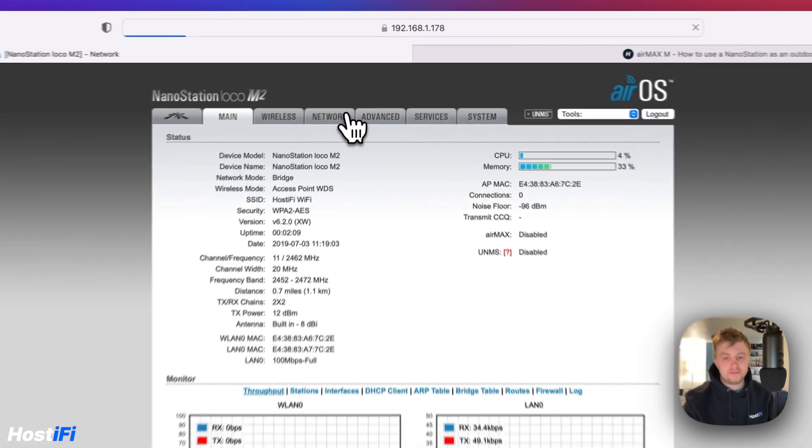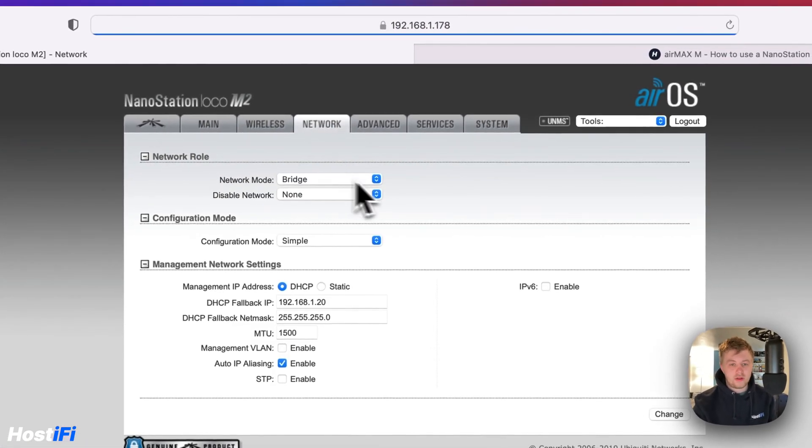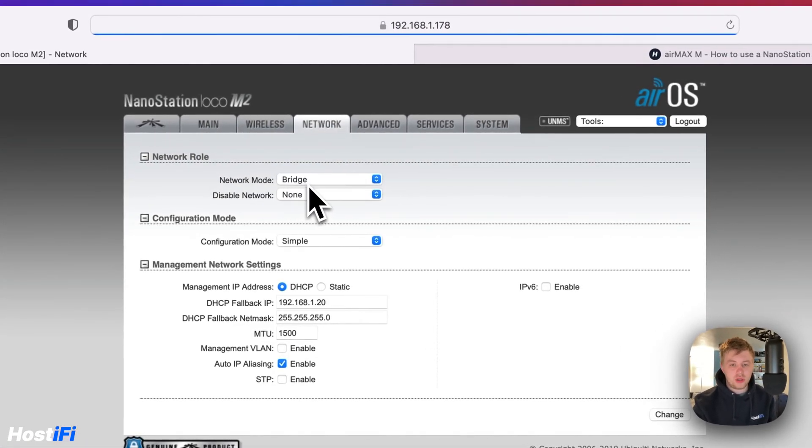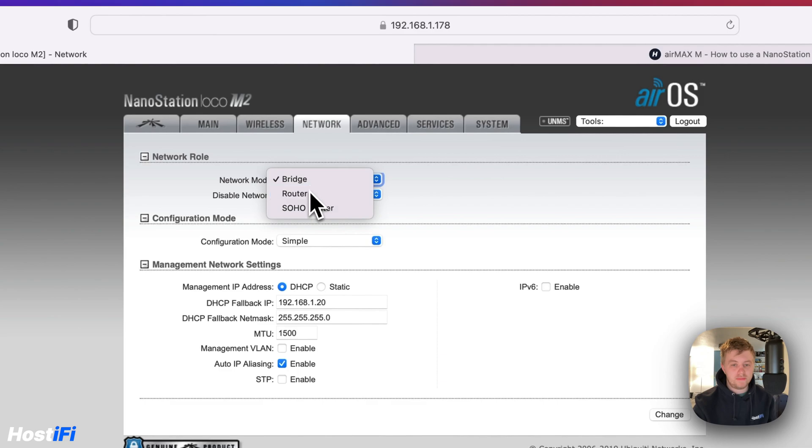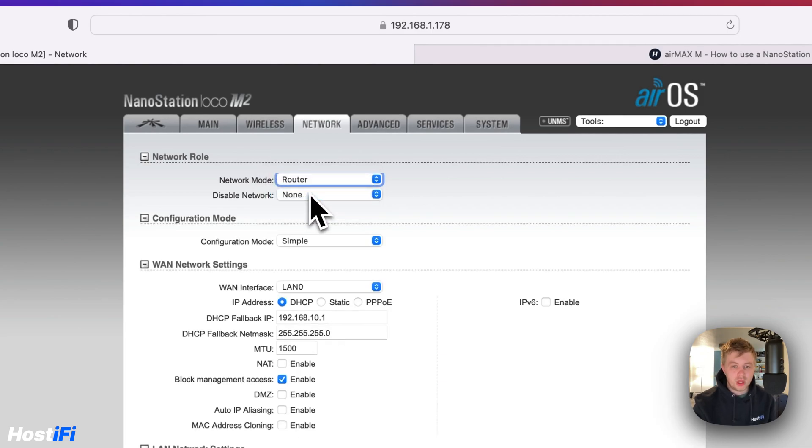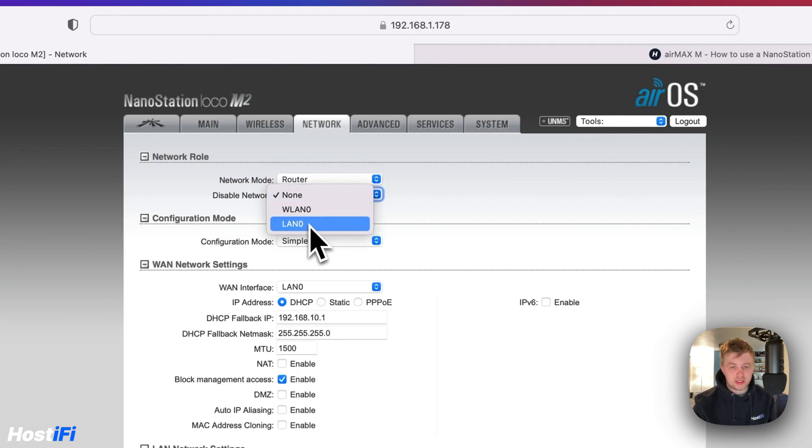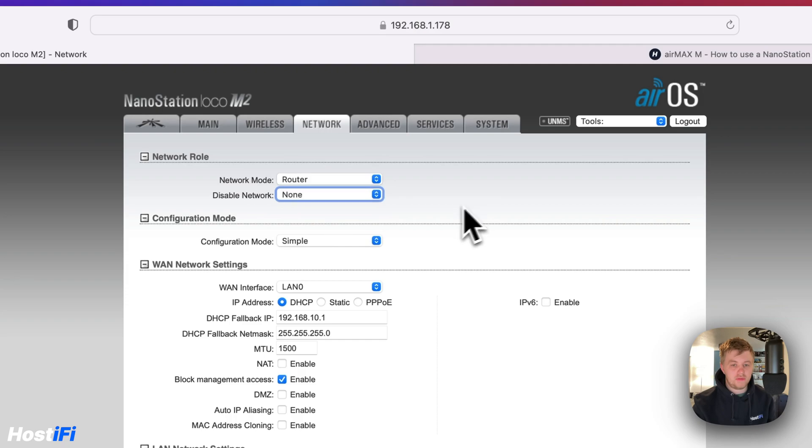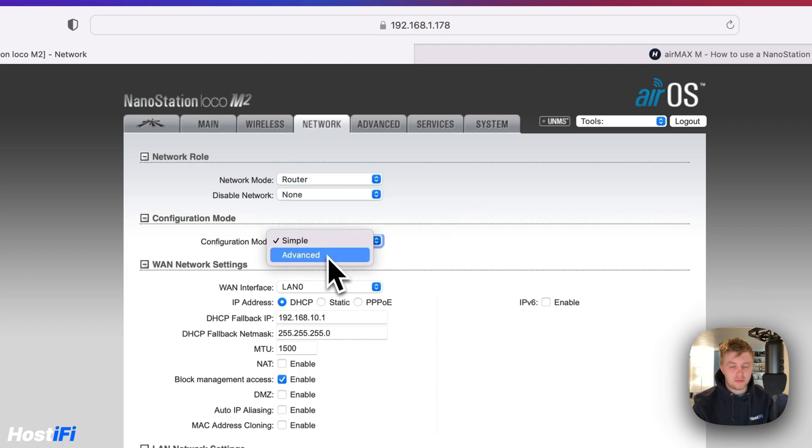And then you've got the network mode. You can put it in router. And then you can either disable the WLAN0 if you want to or the LAN0, but we're going to leave that as it is. I'm going to put this in advanced mode because there are some extra options that you need.